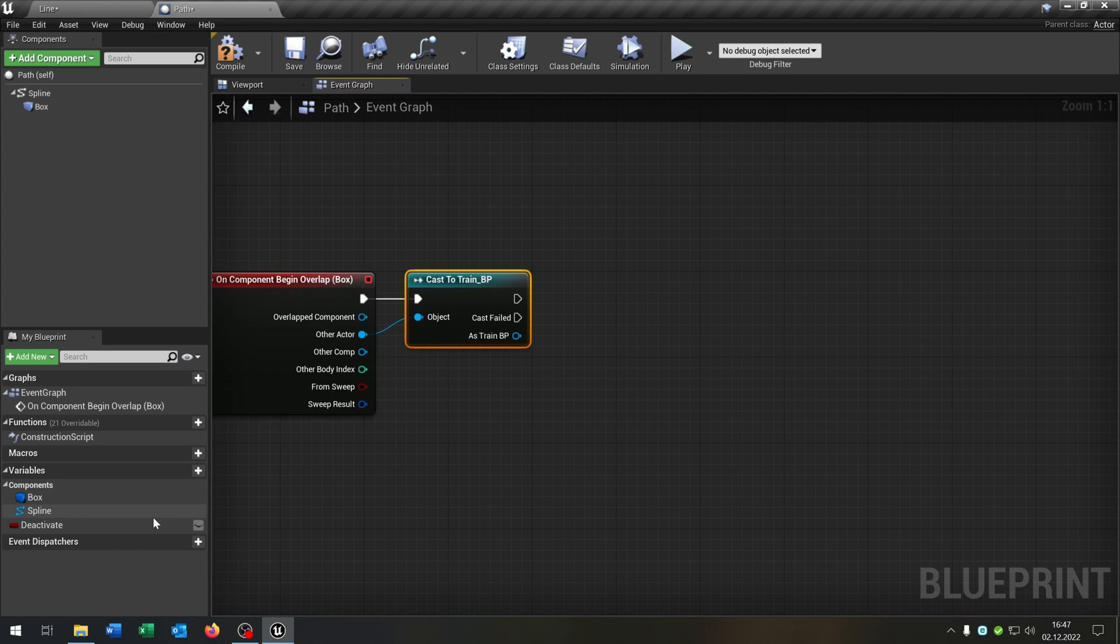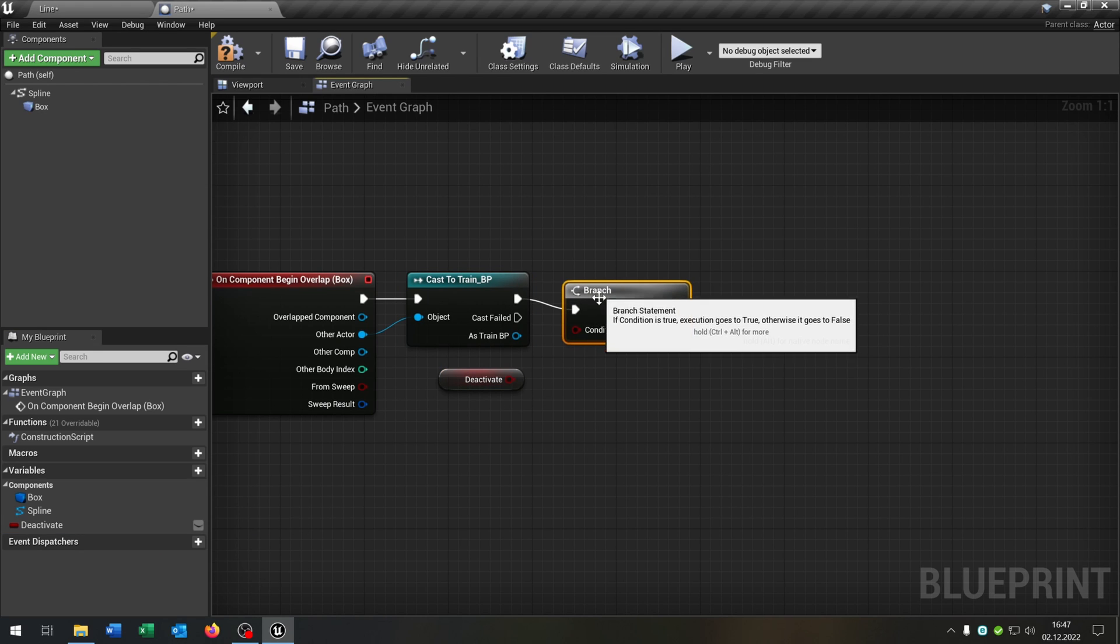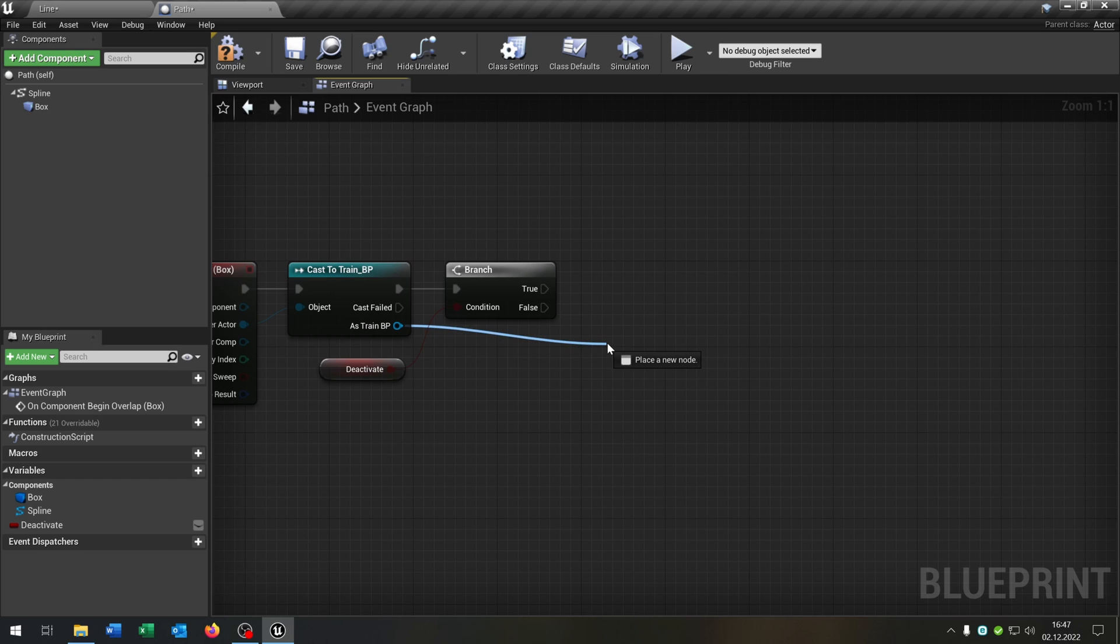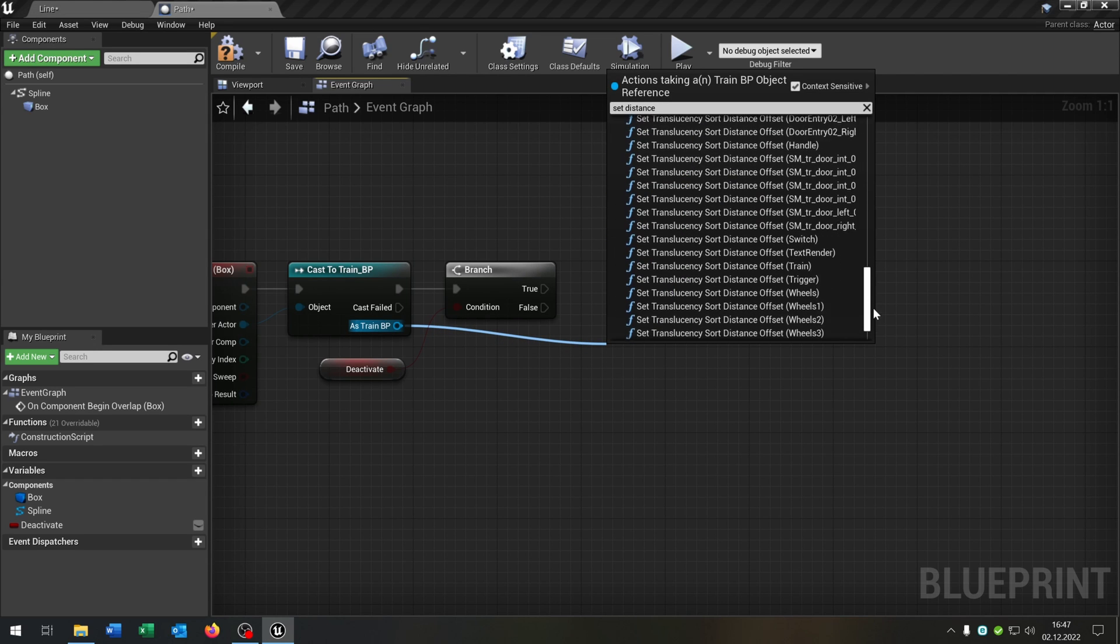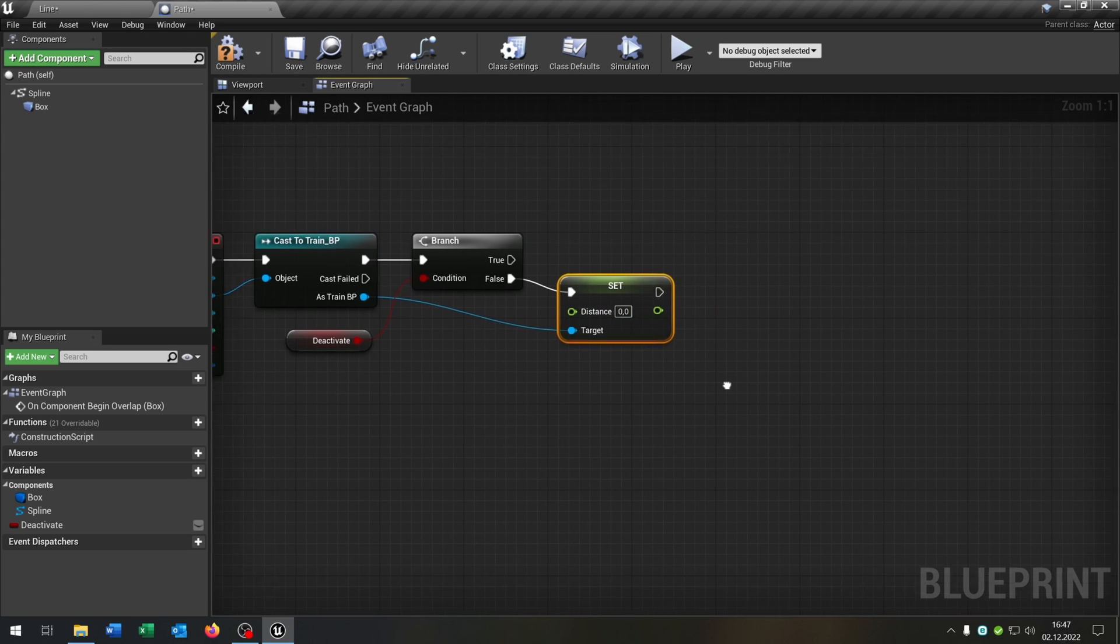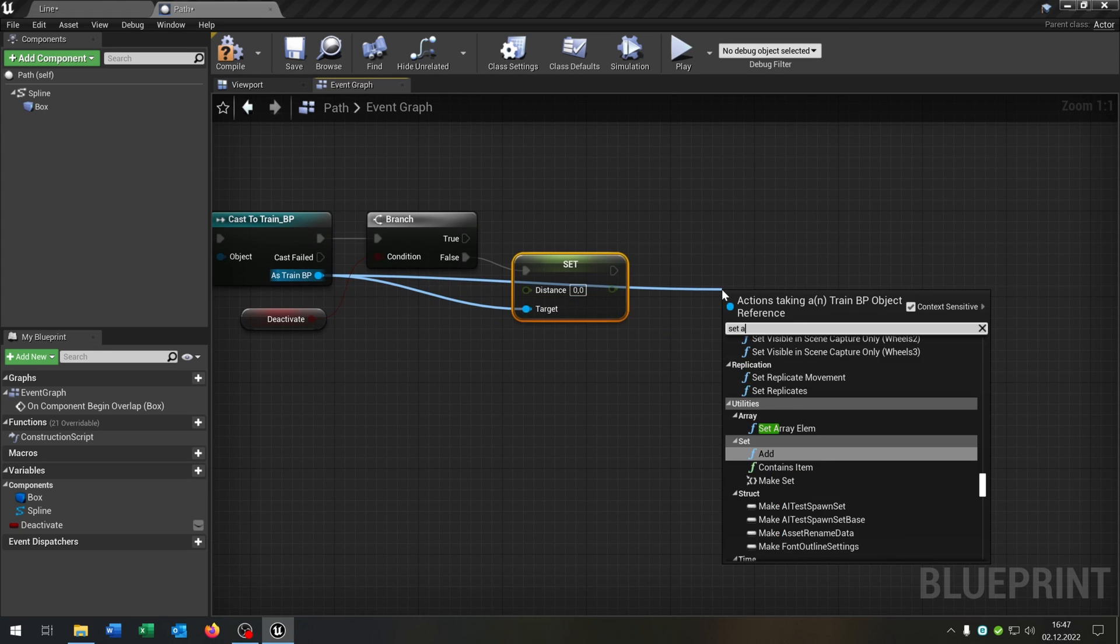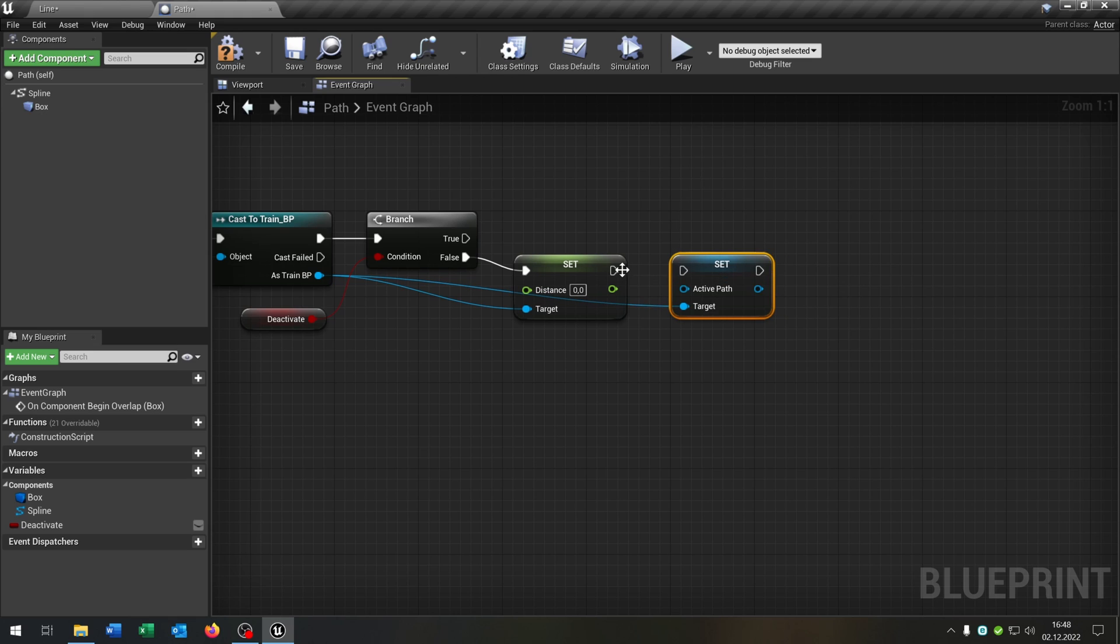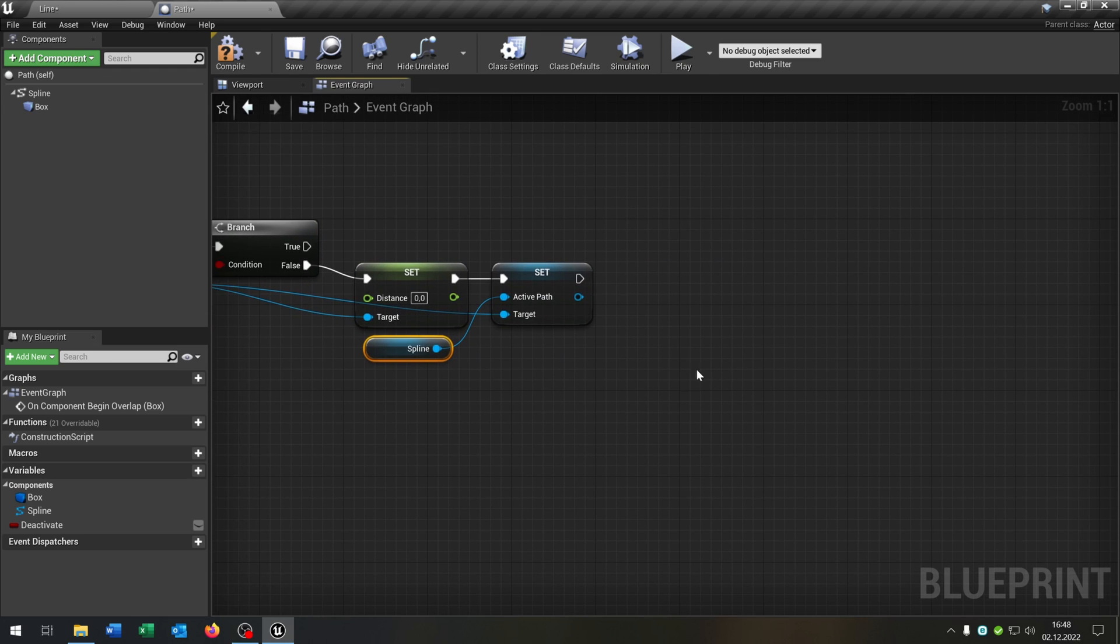Then we take out the boolean here, need the branch to ask. Then we want to set the distance, so our float here to zero on false. We want to set our active path. Therefore, we take out the spline component and connect it with the active path.